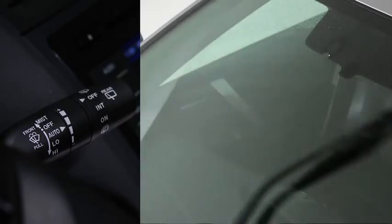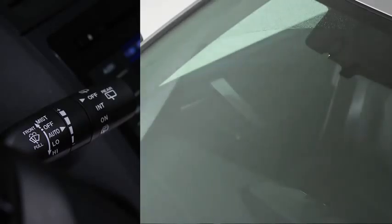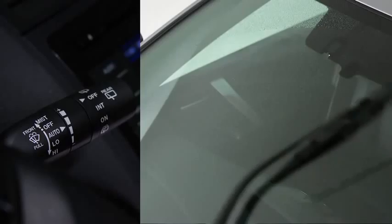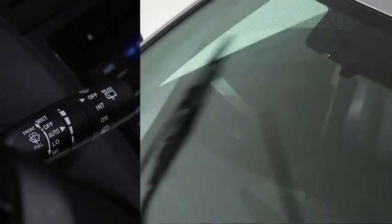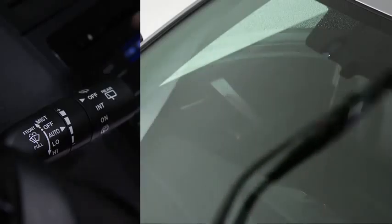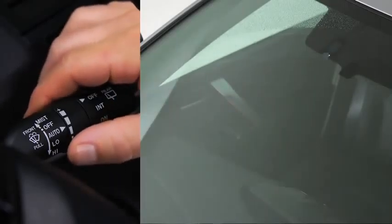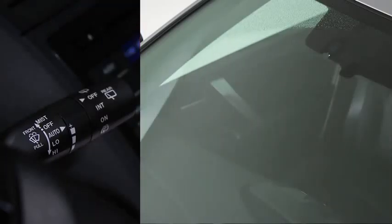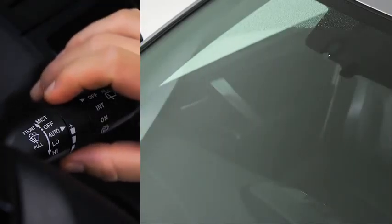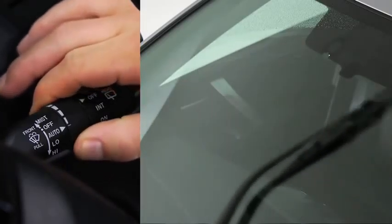The sensitivity of the rain sensor can be adjusted by turning the inner ring on the wiper lever. Rotate the ring upward for a faster response or rotate it downward for a slower response.